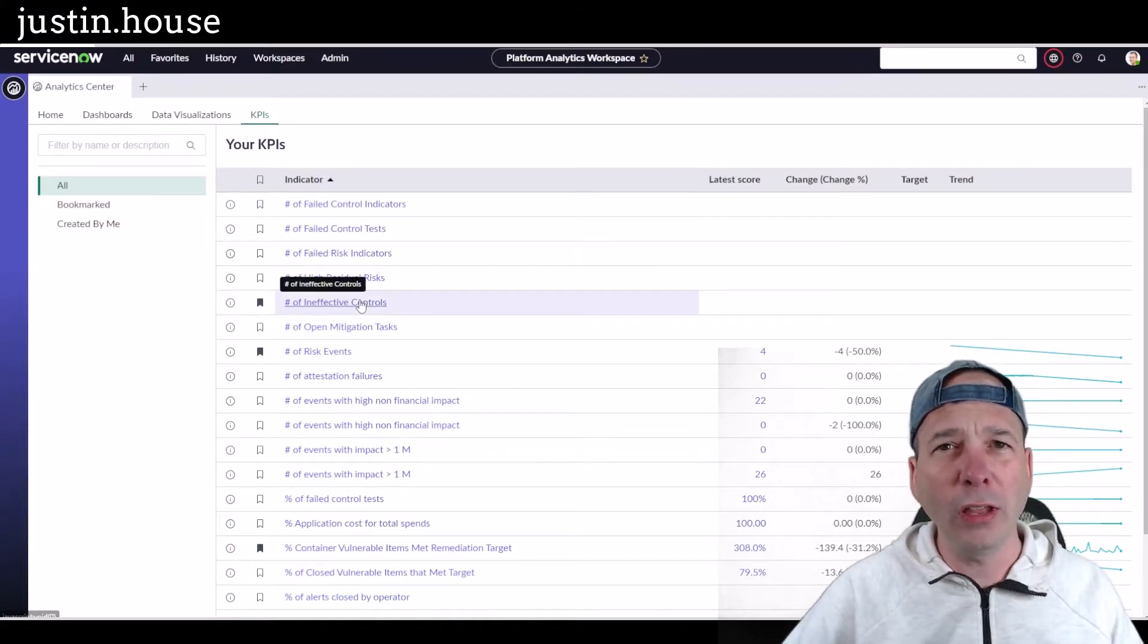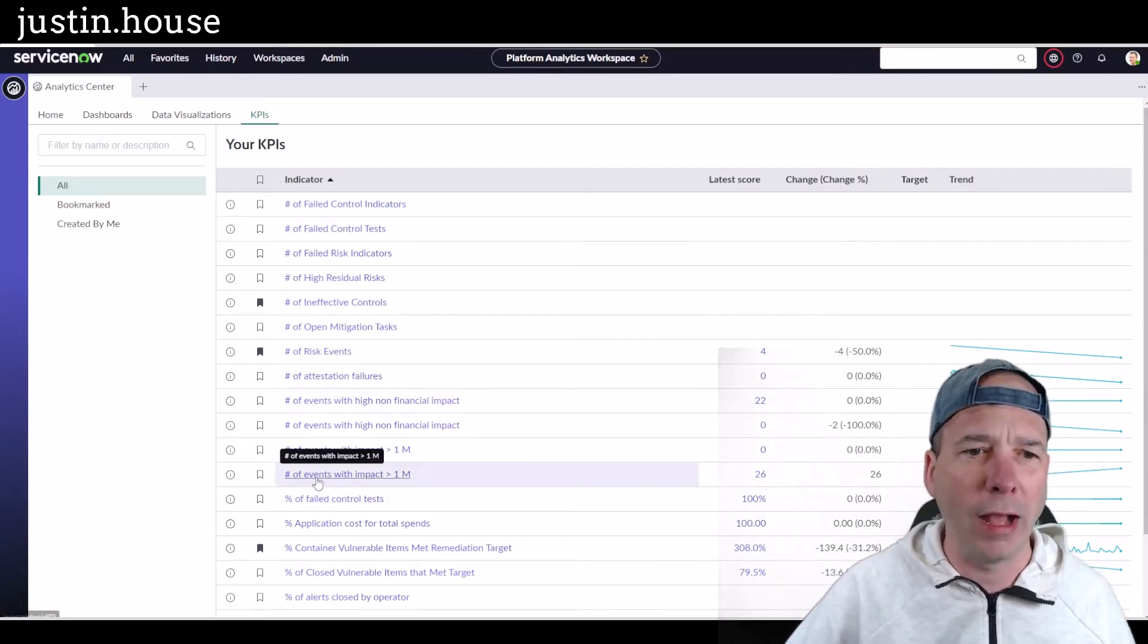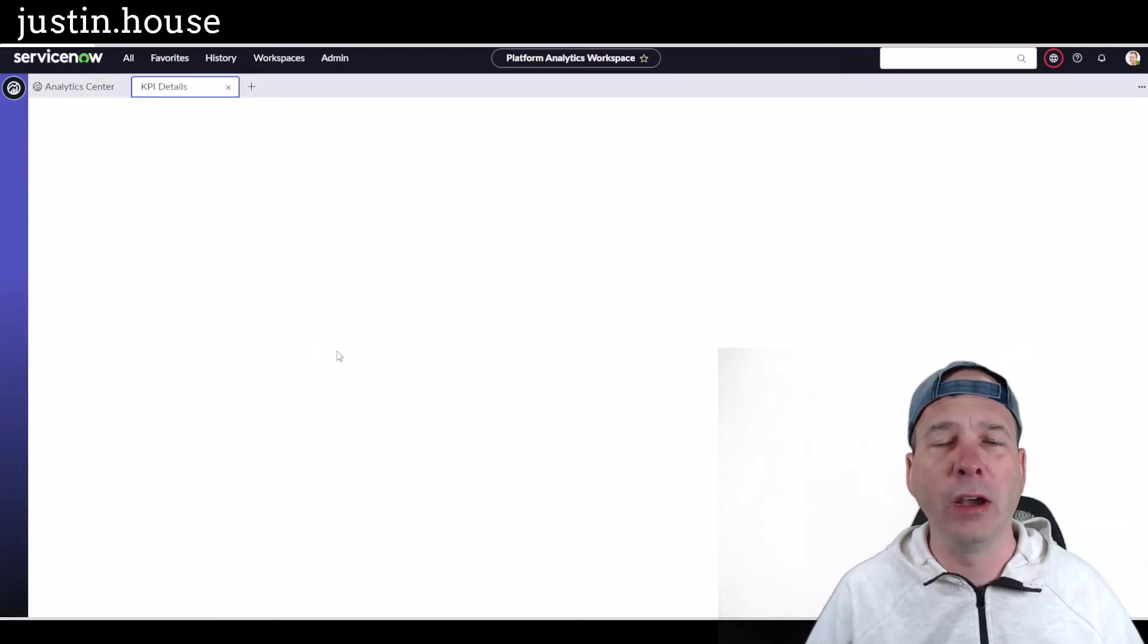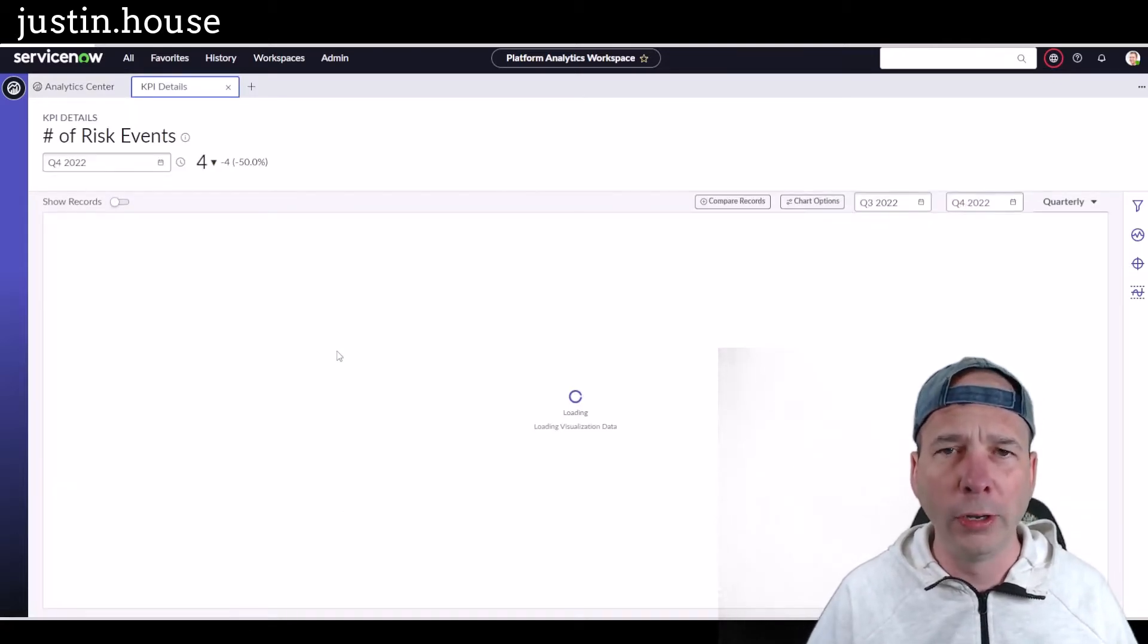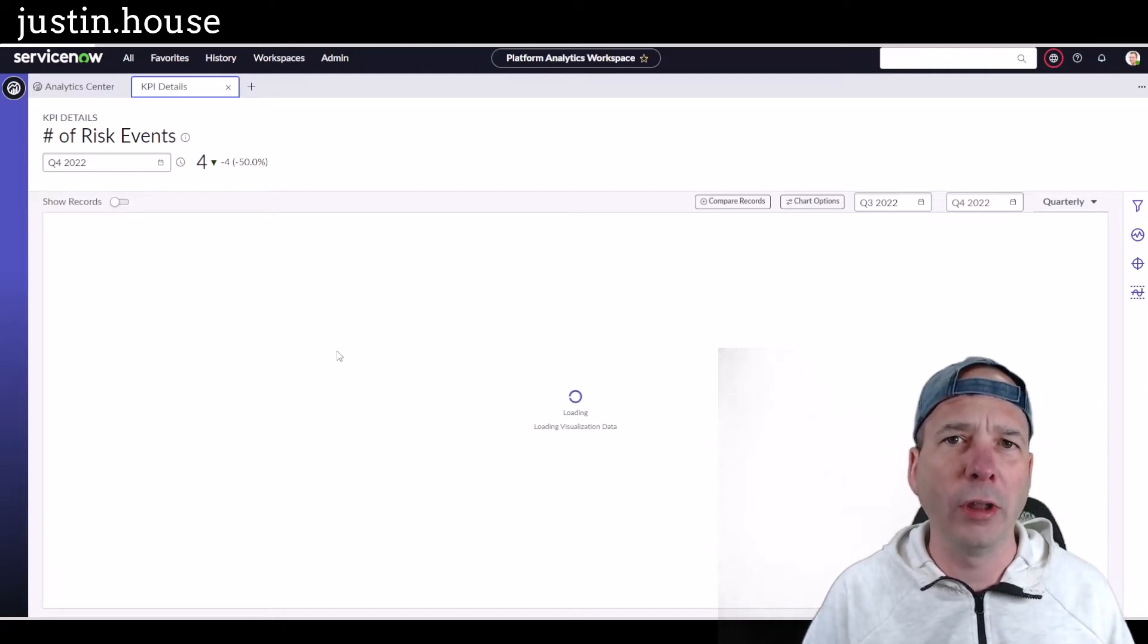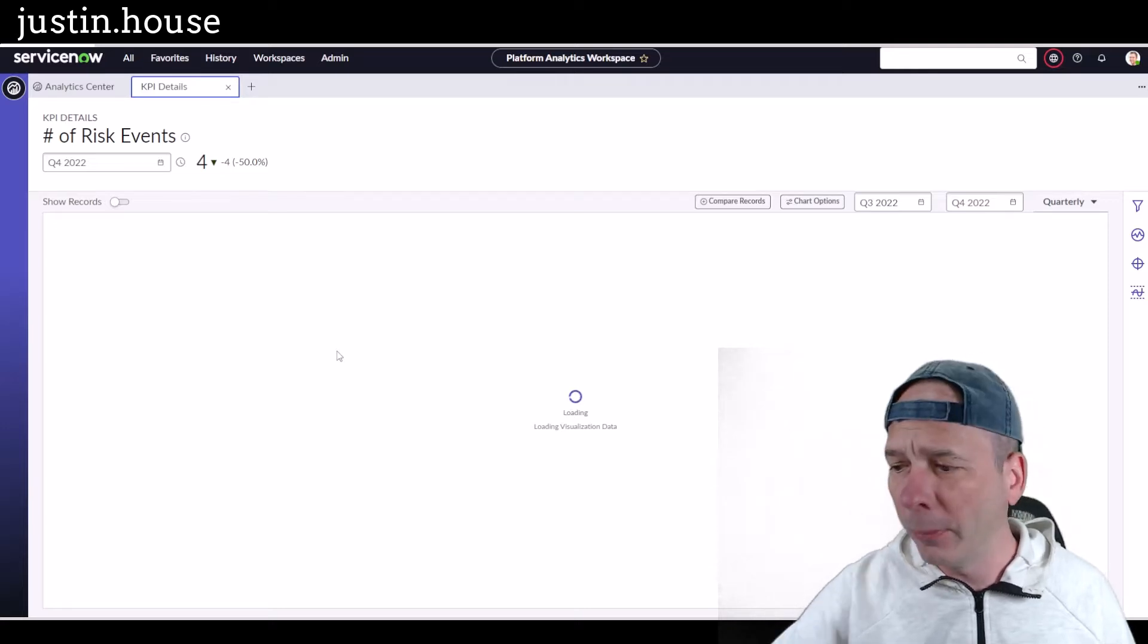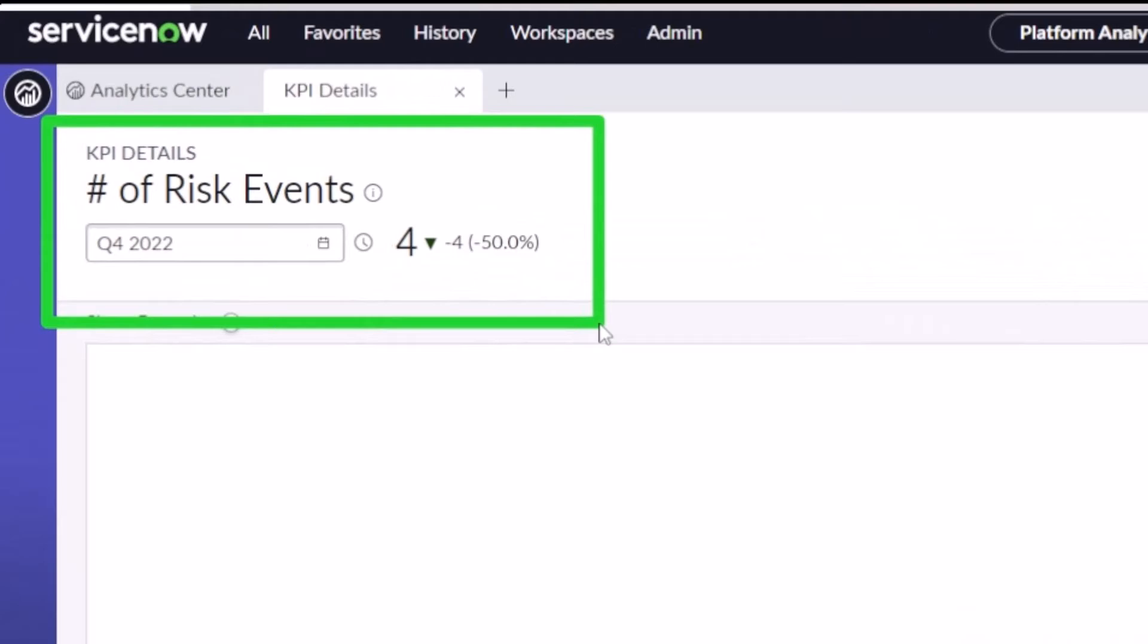It's going to look and feel a little bit different when you actually open a KPI in this Platform Analytics Workspace. So let's open one. I've got one here for the number of risk events, very simple. This is a score and you're going to see very familiar things. I don't want to spend too much time on the things that have been there for a while, but I do want to point out some important details about how this has changed.